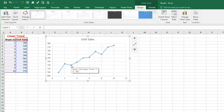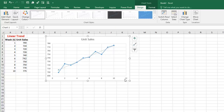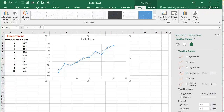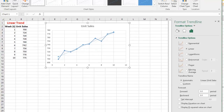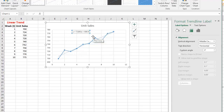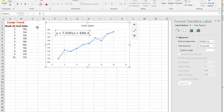The shortcut in Excel would be to right-click on the chart and click on Add Trendline. From there you can choose Linear and then check Display Equation on Chart. As soon as you click on it you can immediately see the equation on the chart.